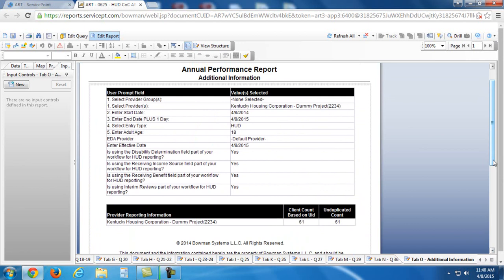Now, anytime you have a question about how to run an ART report or you need some assistance with it, and if you submit a help desk ticket, make sure you attach your report that you've run.